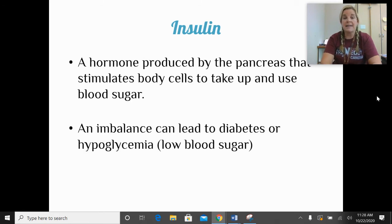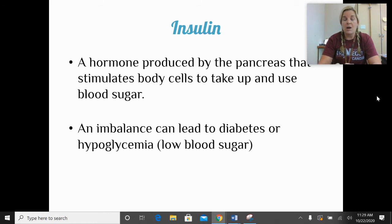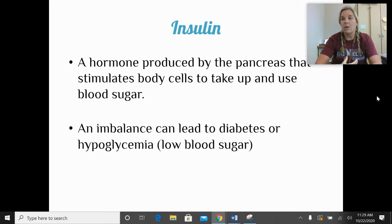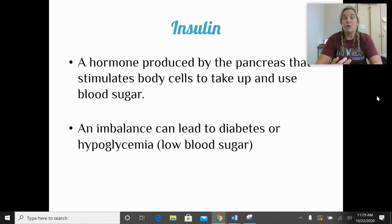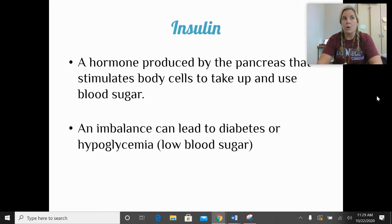Insulin is a hormone that our pancreas produces in order to process sugar in our blood. Sometimes the pancreas produces too much insulin, which breaks down too much sugar in the blood, leading to low blood sugar — we'd be called hypoglycemic. If we don't have enough insulin, we might have too much sugar in our blood and not be breaking down enough — that's when we might be considered hyperglycemic or diabetic.